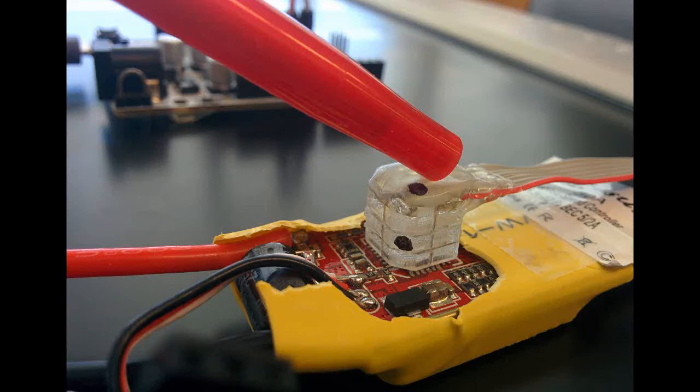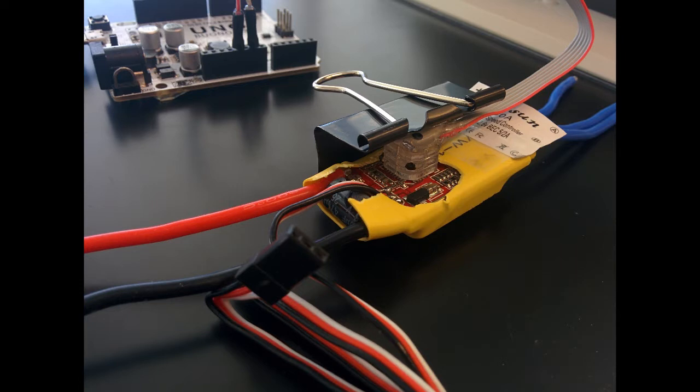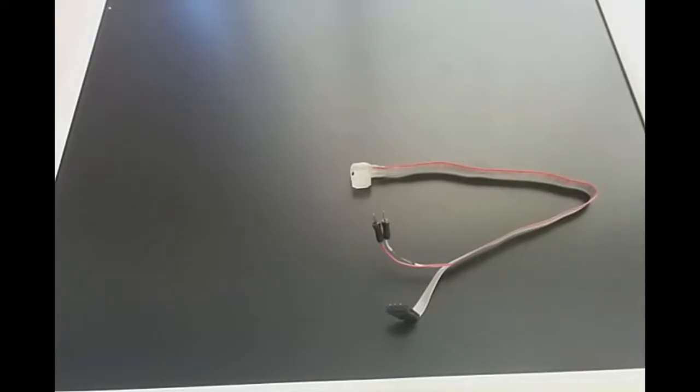In this video we're going to look at how to program an ESC, electronic speed controller, using a homemade flashing tool or programmer.